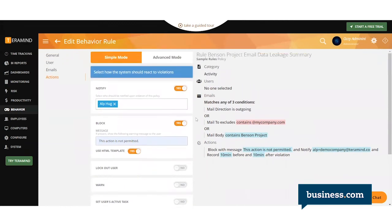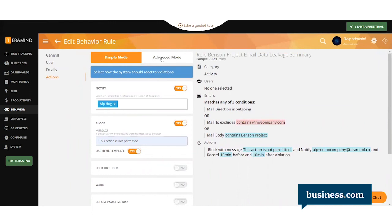You also have the option to set some parameters around allowances and escalations over here in advanced mode. Maybe if they do the action once, that's okay. The second time they get a warning, and the third time they're blocked.